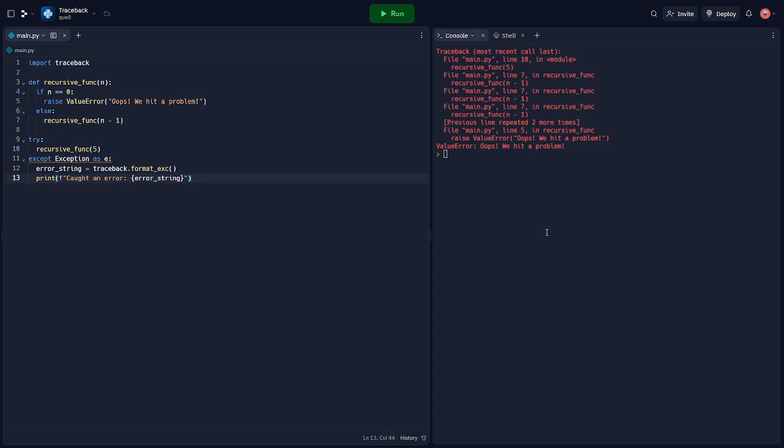This code is similar to our previous example, but instead of printing the traceback directly, we're capturing it as a string and printing it ourselves.